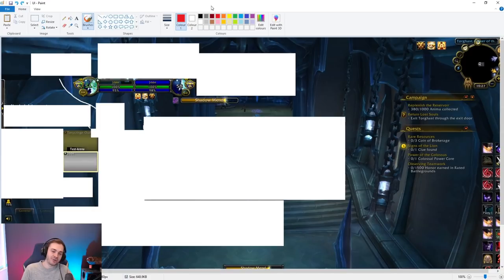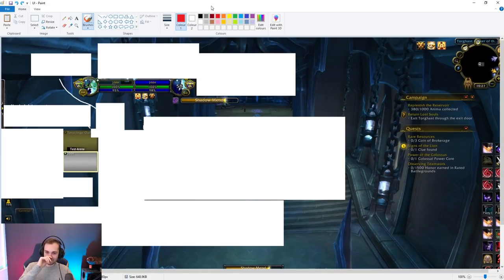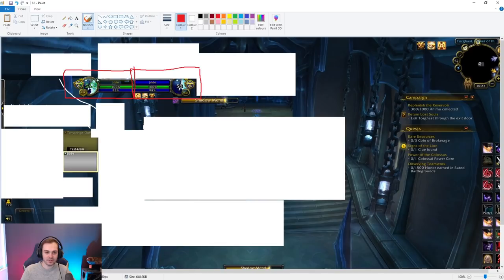This is what I'm starting with and it probably looks rough right now, but it'll all become clear. Right now all we have is the player unit frame, the target unit frame with buffs and debuffs underneath — just default Blizzard ones — and a cast bar. The cast bar is moved off to the side.